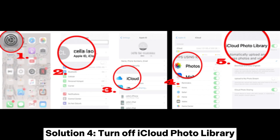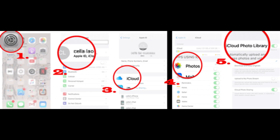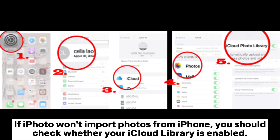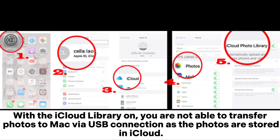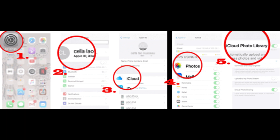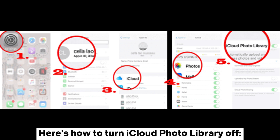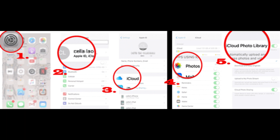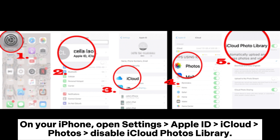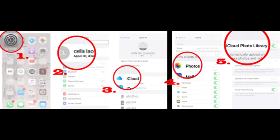Solution 4: Turn off iCloud Photo Library. If iPhoto won't import photos from iPhone, check whether your iCloud Library is enabled. With the iCloud Library on, you are not able to transfer photos to Mac via USB connection, as the photos are stored in iCloud. To turn iCloud Photo Library off, on your iPhone open Settings > Apple ID > iCloud > Photos > Disable iCloud Photos Library.